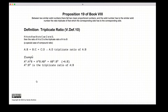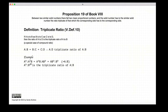The definition of triplicate ratio: if we have four numbers A, B, C, and D, and they are in continuous proportion such that A is to B as B is to C as C is to D, then the triplicate ratio is the ratio of A to D. For example, A cubed to A squared B is the same ratio as A squared B to AB squared, which is the same ratio as AB squared to B cubed — all equal to A to B. So A cubed to B cubed is the triplicate ratio of A to B.